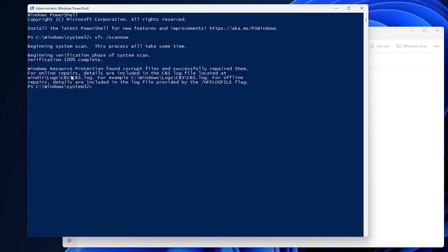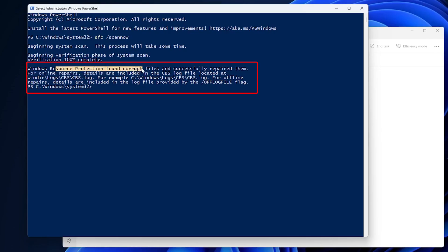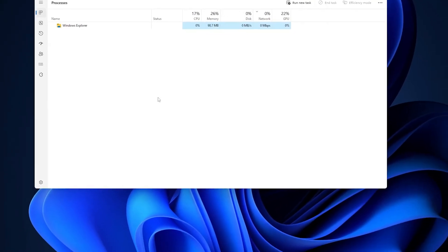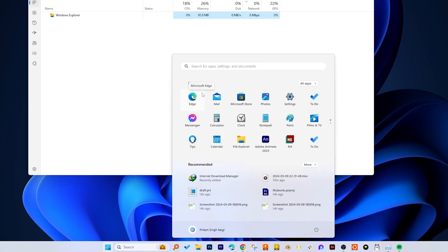And there we go, we can see that the Windows Resource Protection found corrupt files. Now this command has successfully repaired them. This means that we have fixed some of the errors and this could be the issue that was probably causing the Start menu not to function properly.